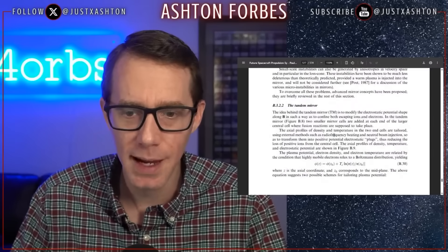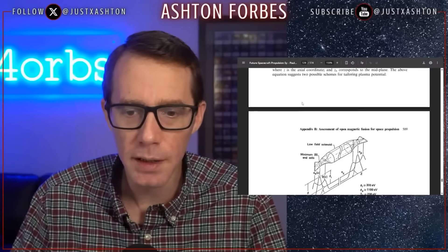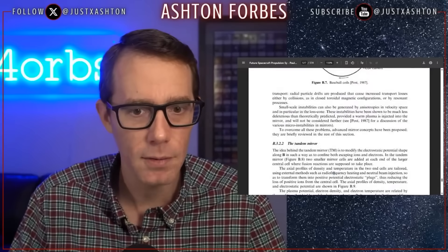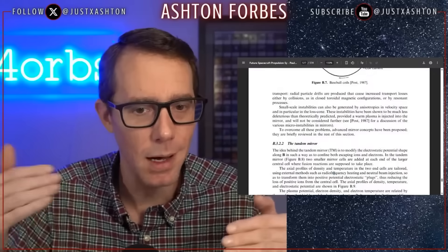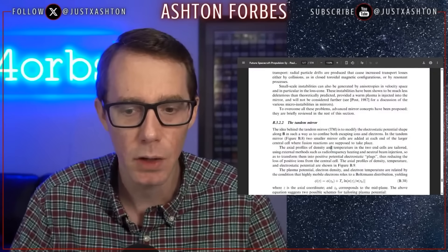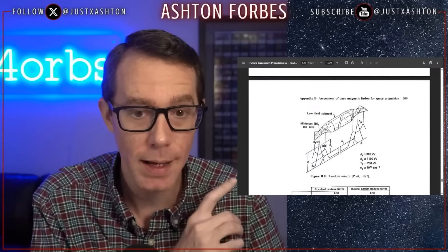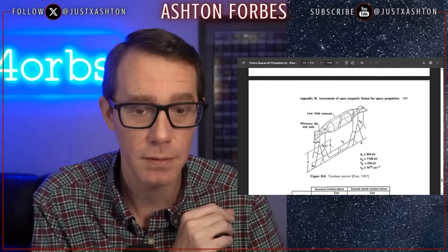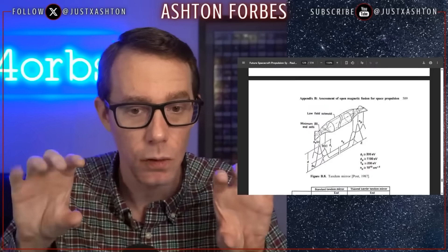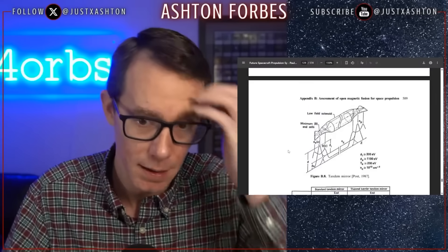Let's go to the tandem mirror setup. This is the one where I think we get progressively more complex, and I think they build onto each other. The tandem mirror setup, when I look at the image here, actually looks more accurate to what I expect we would see in the MH370 videos in the orbs. I expect the orbs are a long tube with a pinch on either end, much like the tandem mirror — but it might even get more complicated than this.